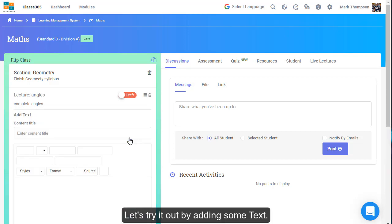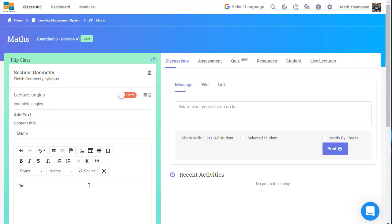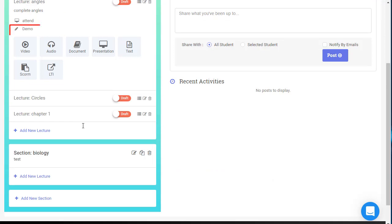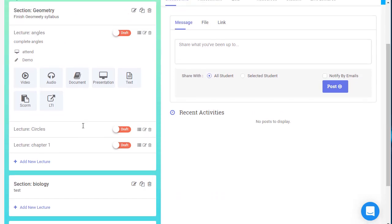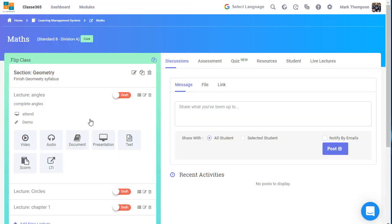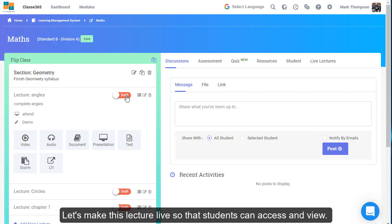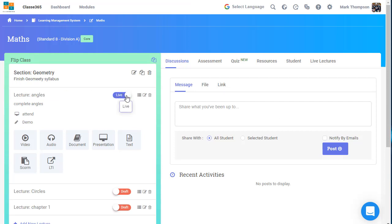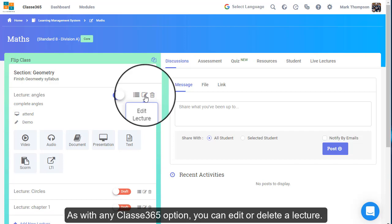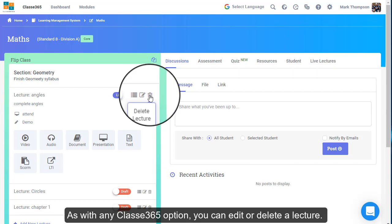Let's try it out by adding some text. Let's make this lecture live so that students can access and view. As with any Classy365 option, you can edit or delete a lecture.